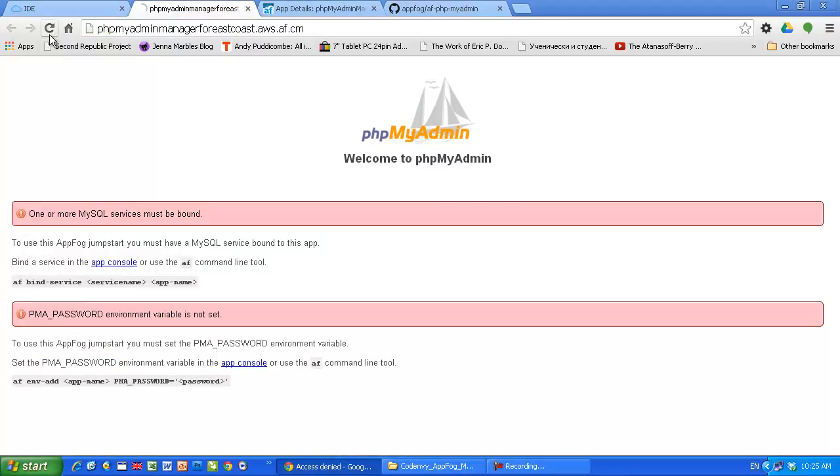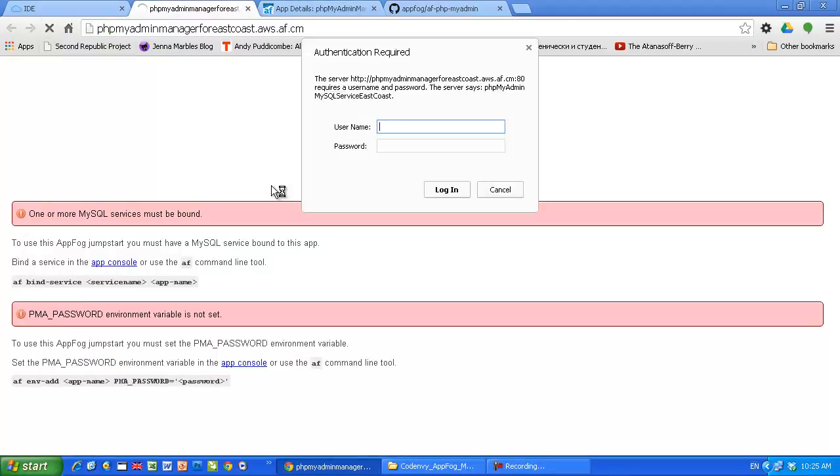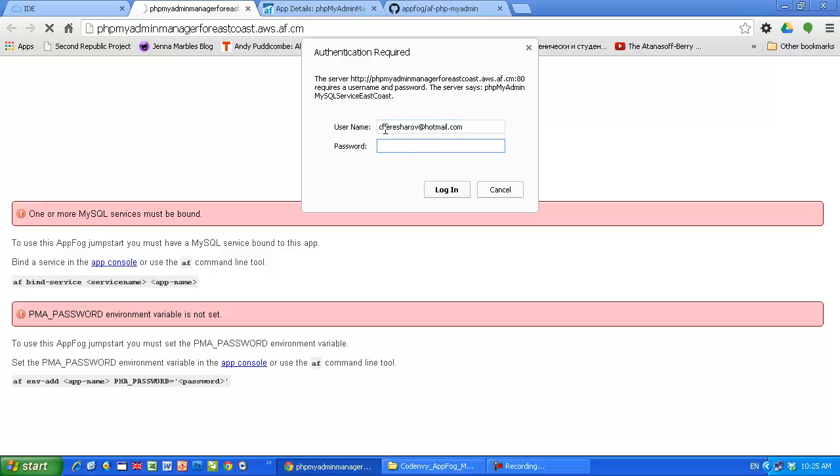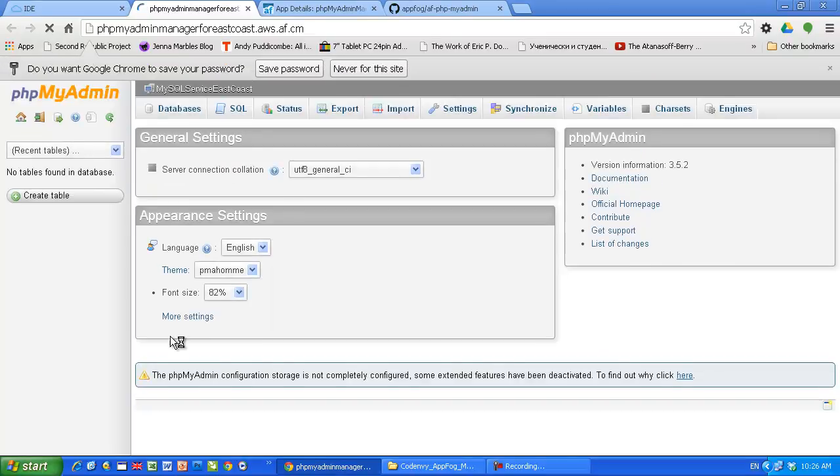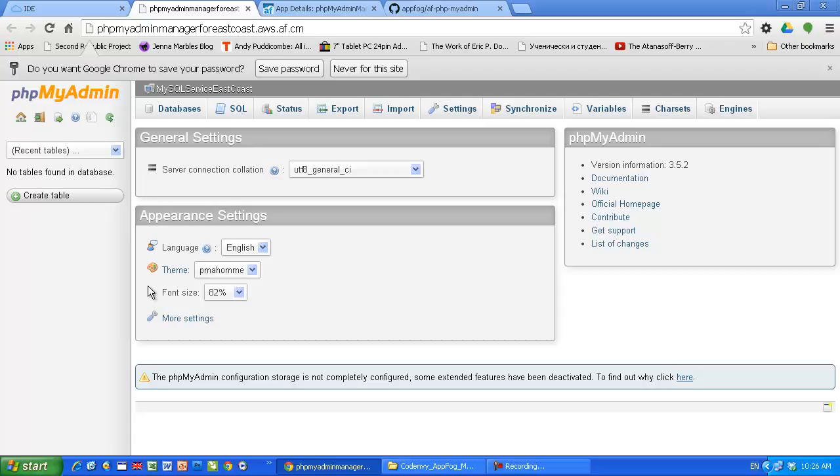Let's refresh. Use as a username your username for AppFog. I'm gonna show you that it's possible to change even the username. I'm gonna show you that just in a second. And after that use the password which you just set up as an environment variable. Login. And voila! Now we have phpMyAdmin as a manager for our running service on the AppFog.